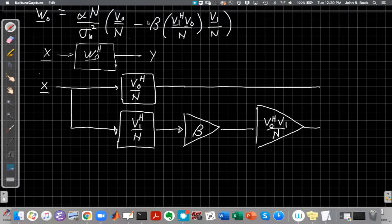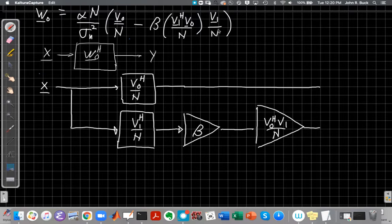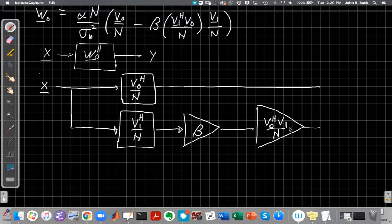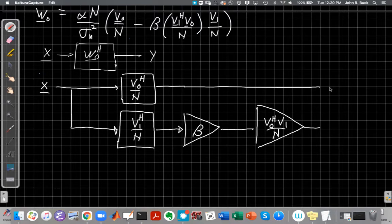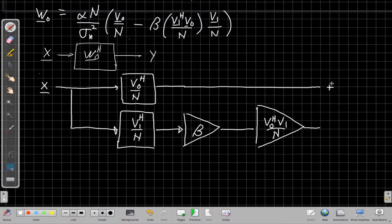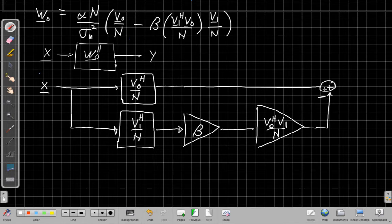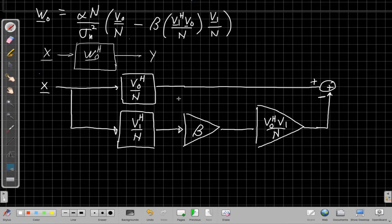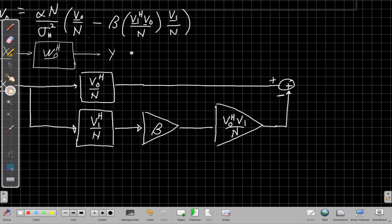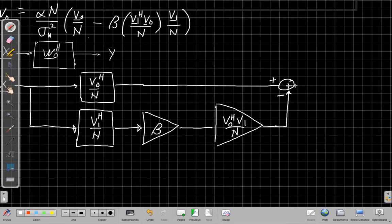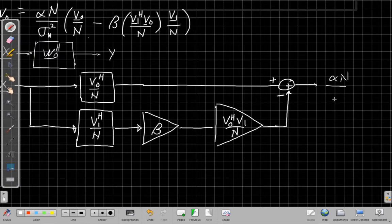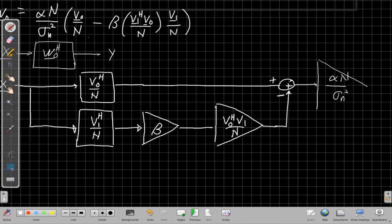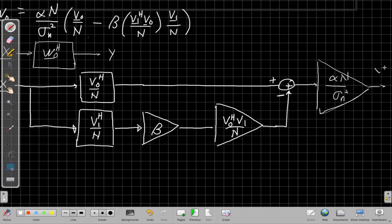So I've got the output from the V1 part from the interferer. I scale it by beta and then I scale it by the conjugate of this term, which becomes V0 Hermitian V1 over N. And then I'm going to subtract those two. So I bring these two back together, but subtracting the bottom branch. So all this stuff related to the interferer direction that I just get for free out of the matrix inverse, I'm subtracting off from the top one and then I have one more gain block, which is the alpha N over sigma N squared. So I take both of those and this will be my output.